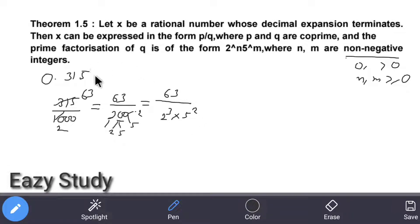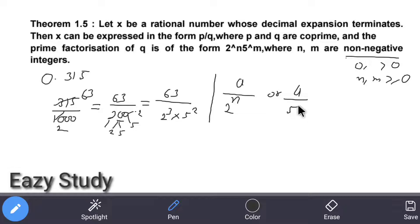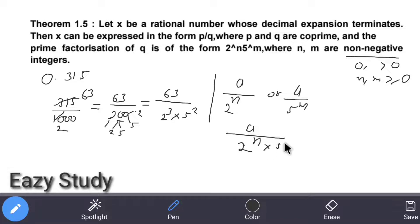Any terminating decimal expansion, when converted to p/q form, will always have its denominator in this form — either 2 power n, or 5 power m, or both — 2 power n into 5 power m. That's all there is to it.